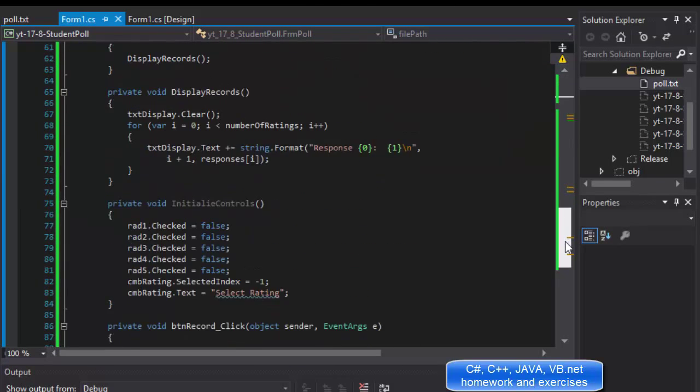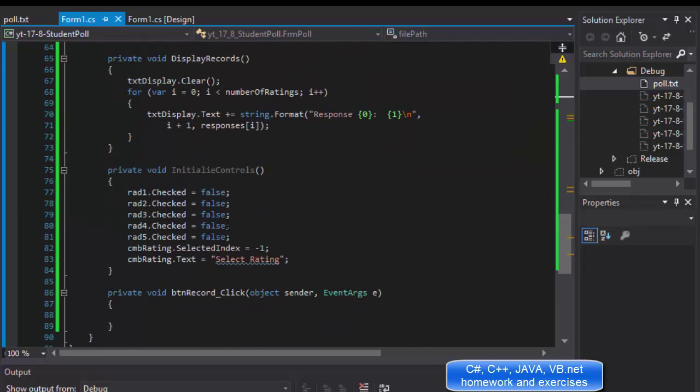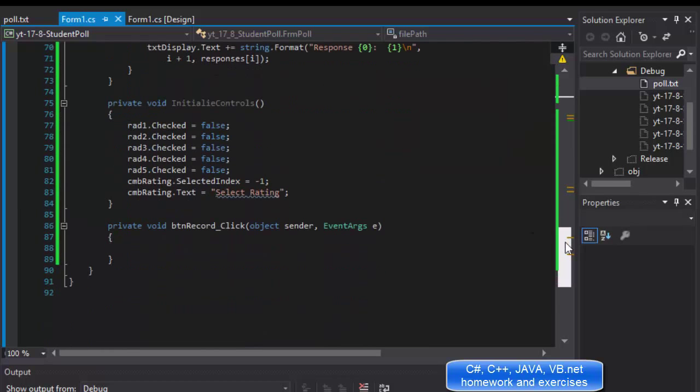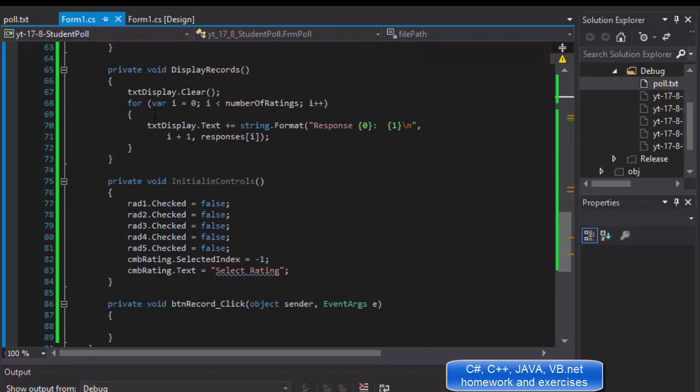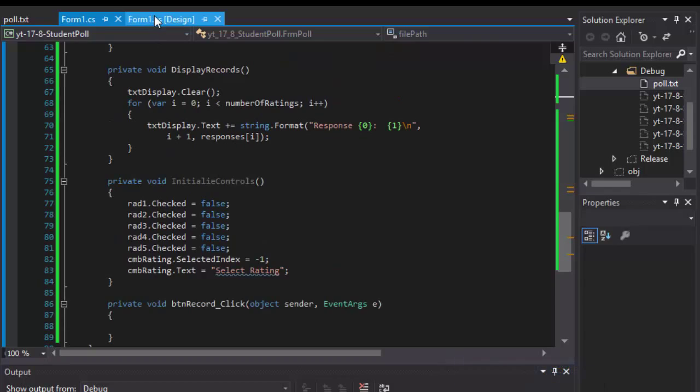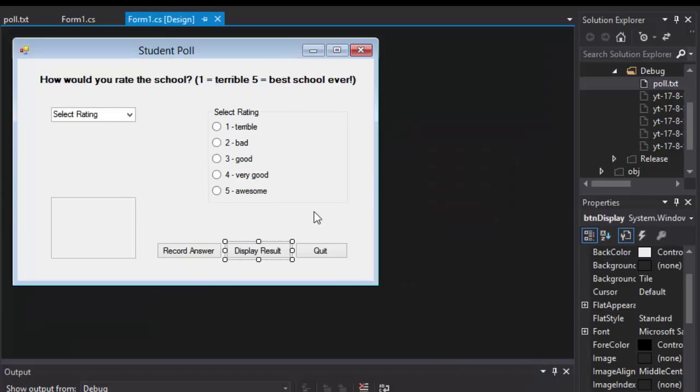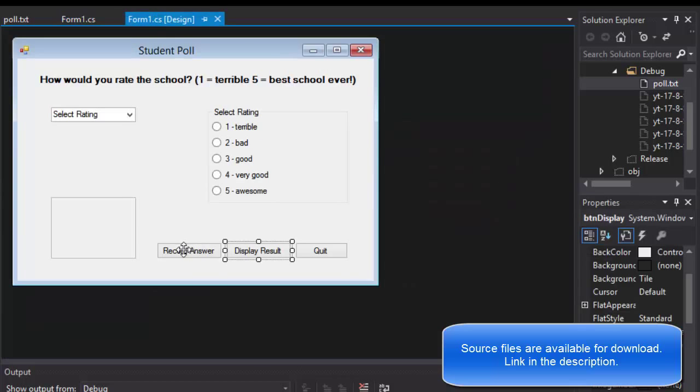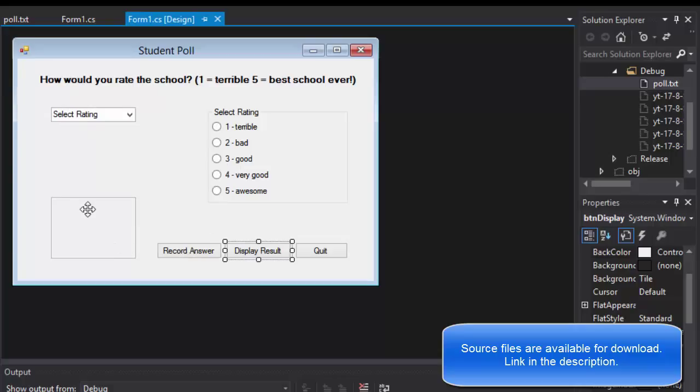The initialization unchecks all the radio buttons and the drop-down menu. So now let's record a new answer. Basically the user will select its rating and click record answer, and we want to record it into our text file.